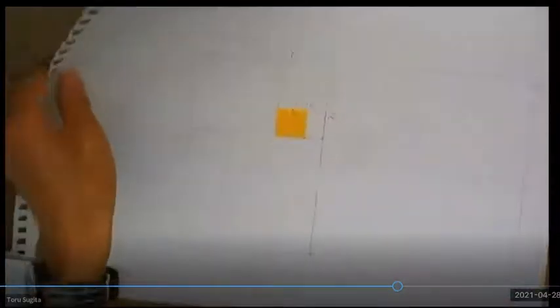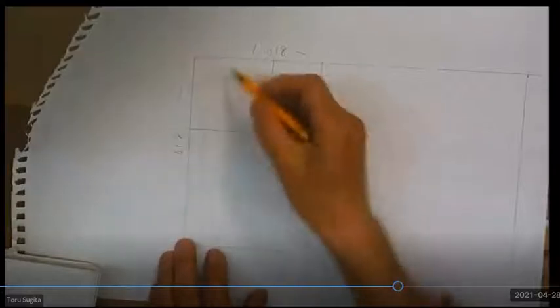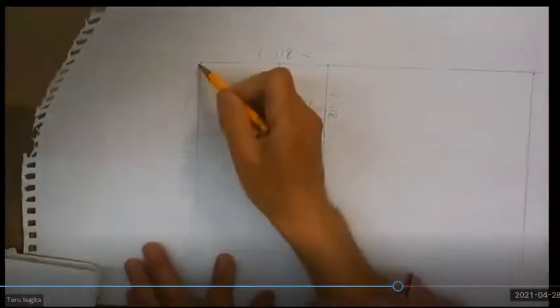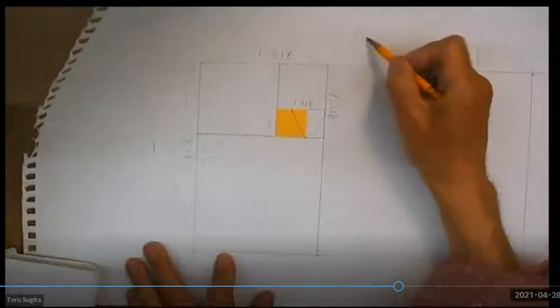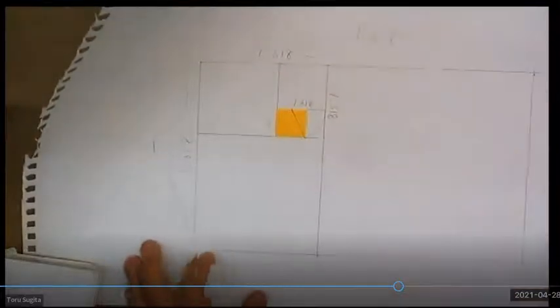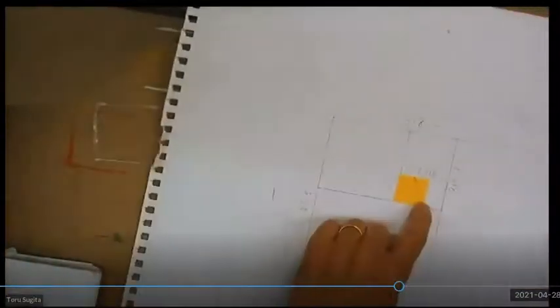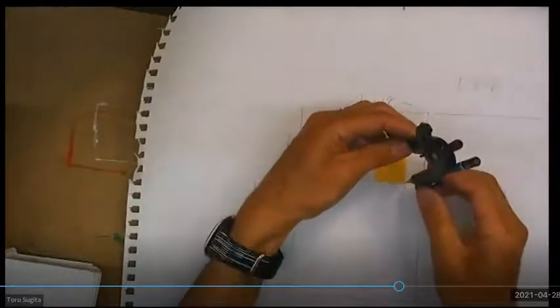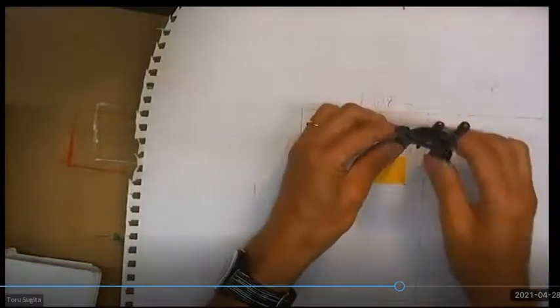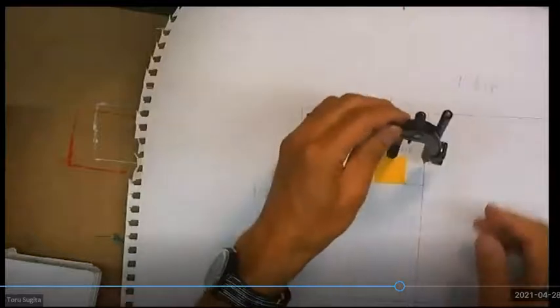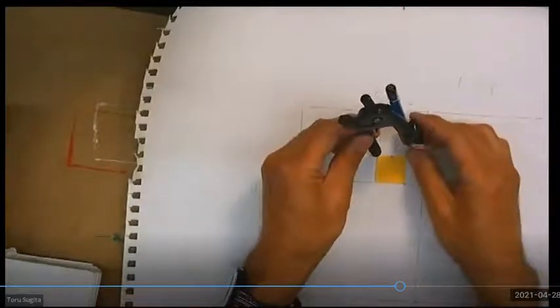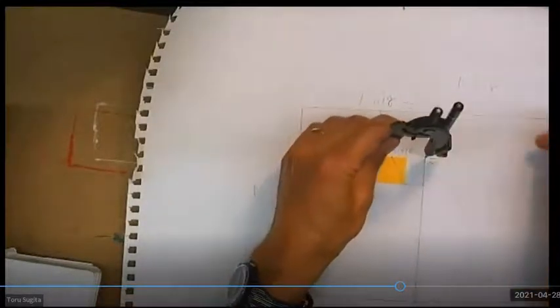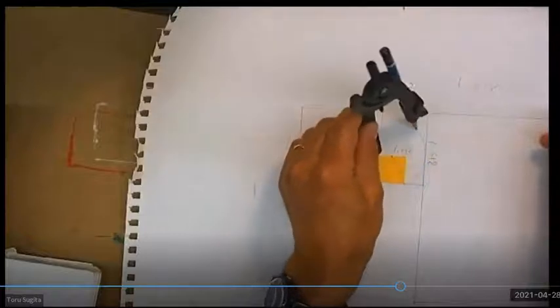Now this is a big golden rectangle. This is 1 and this is 1.618. All right. So remember we started with this curved arc here, right? That's how we started to make the golden rectangle. So now do the same thing, continuing this curvature.